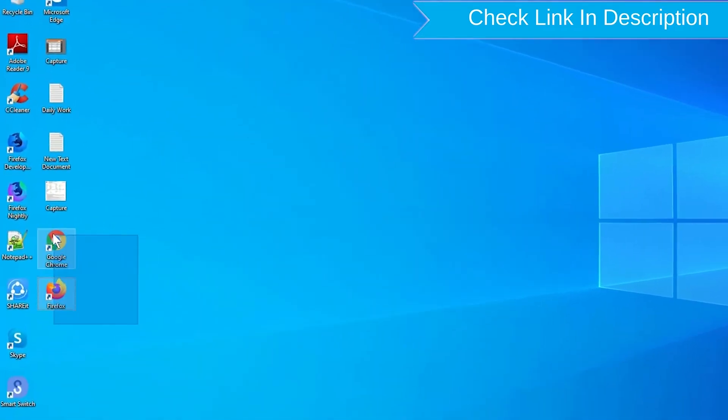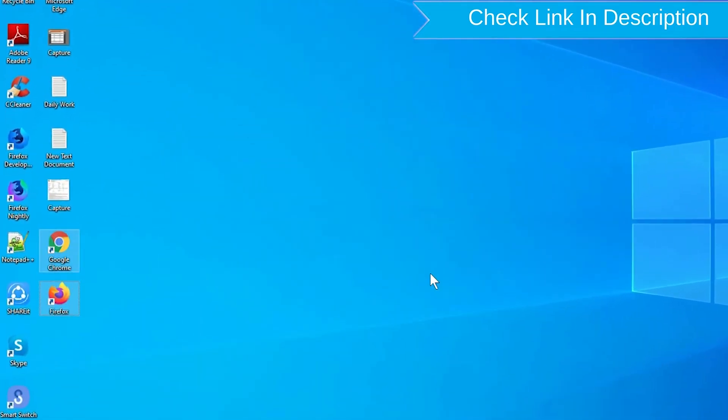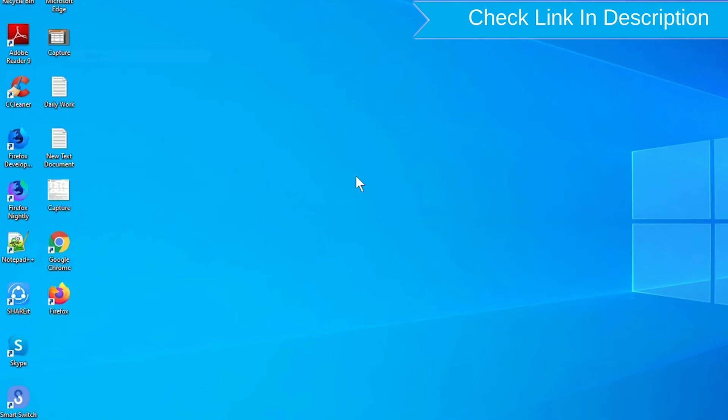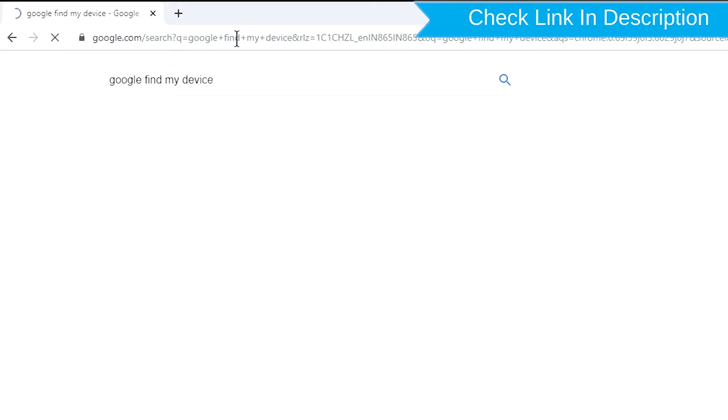Take another phone or PC and open any browser. After that, visit Google Find My Device. We provide a link in the description.